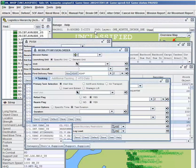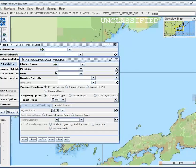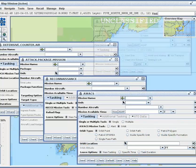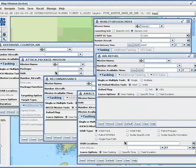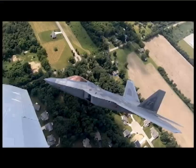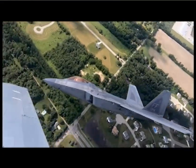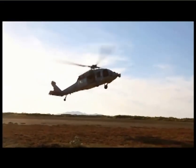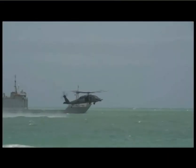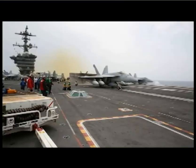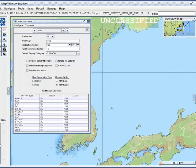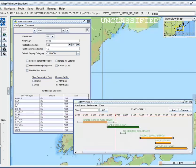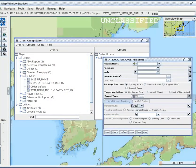JTLS-GO also has the capability to bring in units scheduled to enter the scenario at a time later than game start. Aerial combat, air-to-ground strike missions, reconnaissance and AWACS, and air mobility and sustainment, including aerial refueling, are all represented within JTLS-GO. Fixed wing and rotary aircraft, unmanned aerial vehicles, naval helicopters, and carrier air wings are all represented. JTLS-GO is capable of reading an air tasking order from ICC or TBMCS to generate mission orders directly into the game, and can form air mission packages containing several air missions working together to perform a single task.